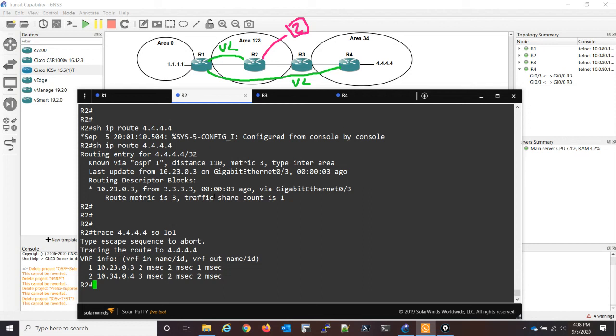So that's what OSBF area transit capability is. I hope it was clear. I would recommend following along — maybe go through the video again and lab it up yourself so you could see what it does. In the next video I'm going to add some more routers to this network, and then we're going to do some traffic engineering with the transit capability. Thanks for watching — leave any questions or comments below, and I'll see you on the next one.